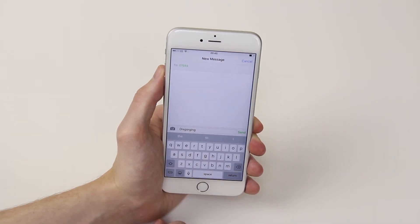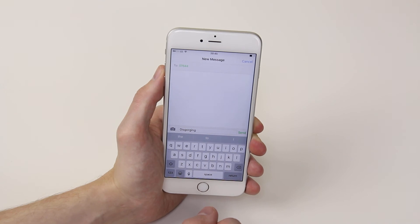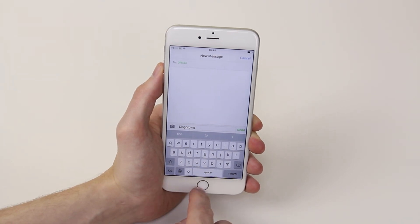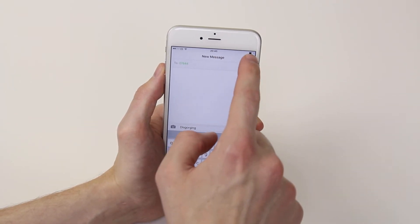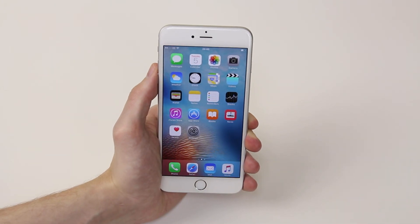All you have to do now is just click on the send button and you are good to go. And that is how you send a text message on the iPhone 6s and 6s Plus.